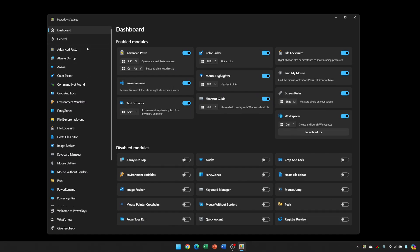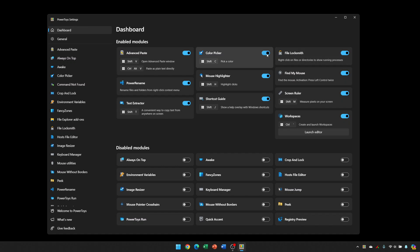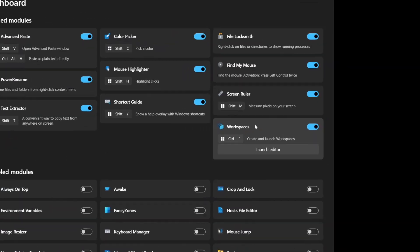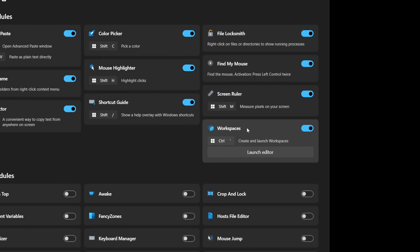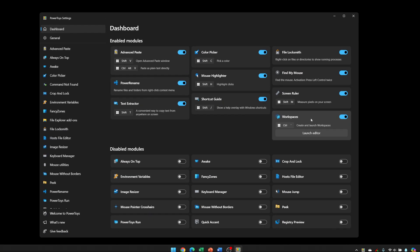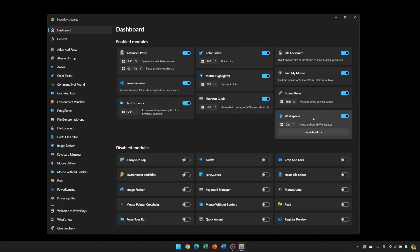The Power Toys window lists all features down the left-hand side, and the main window is broken up into two sections. The top shows the modules which are enabled, where the switch is on, and the disabled modules where the switch is off. We're interested in the Workspace module, so make sure that that's turned on.